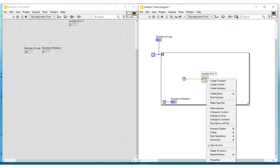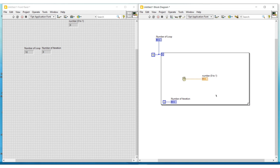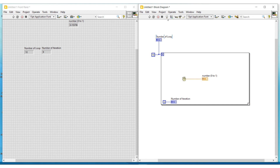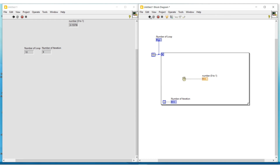I am making this indicator as an icon by doing a right click on it and selecting 'view as icon'. Now I am running this program. On the random number generator indicator placed on the front panel we can see the numbers that are randomly generated on each iteration. Since we have given 10 on the number of loops terminal, this loop will execute 10 times. The number of loops indicator increases from 1 to 10, and the number of iteration indicator increases from 0 to 9. Execution stops once the loop has executed 10 times.